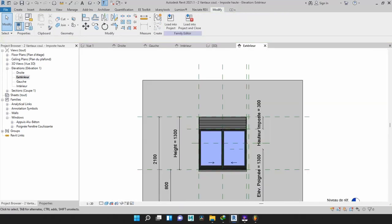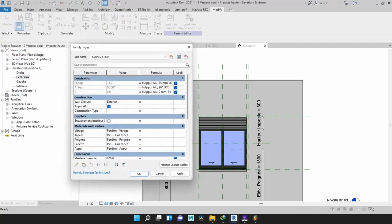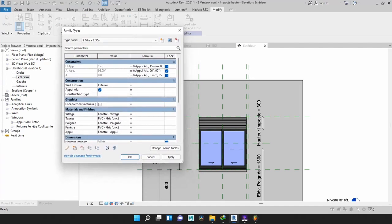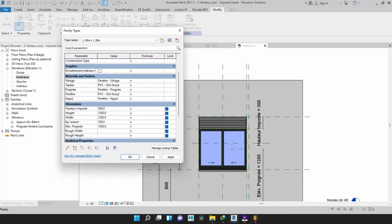Now we have our louvers, but we still have one challenge — is it parametric? If we enlarge the window, will our louvers enlarge with the window? That is a question we have to address right now. To address that, we need to go back to the family type editor.